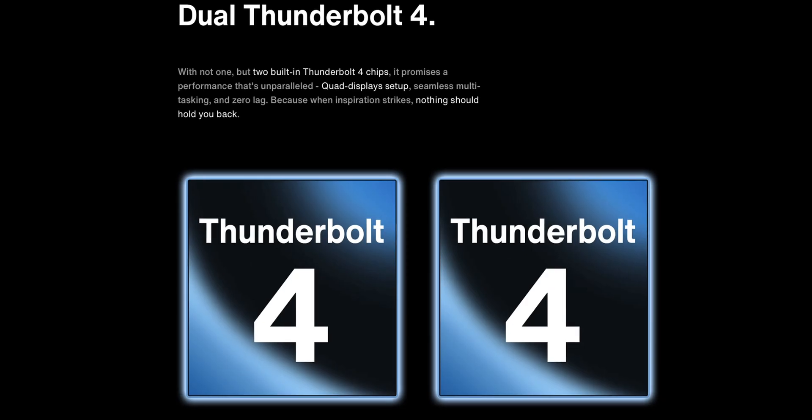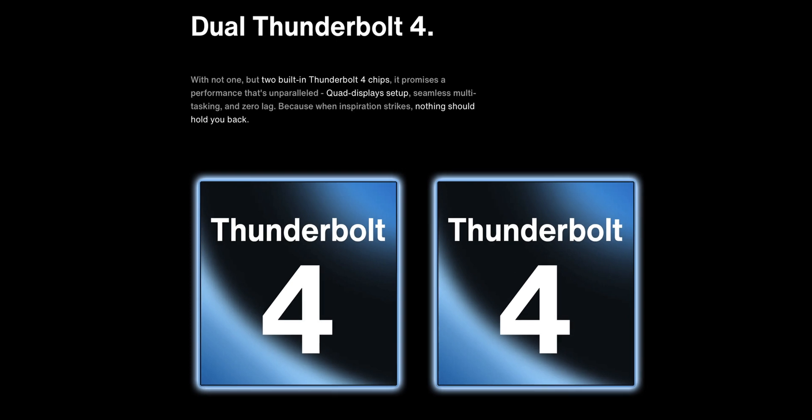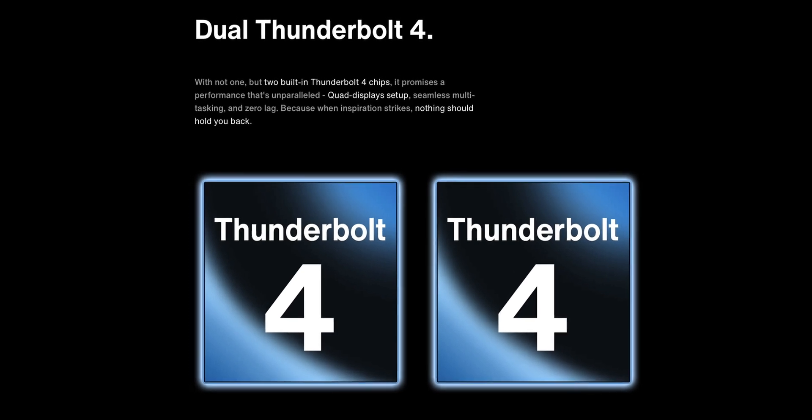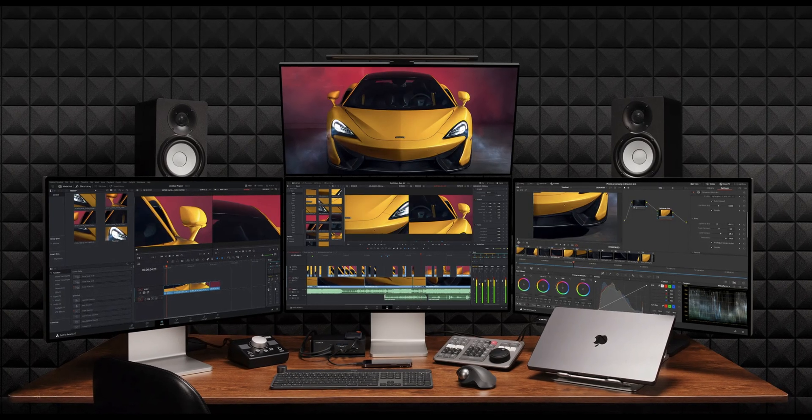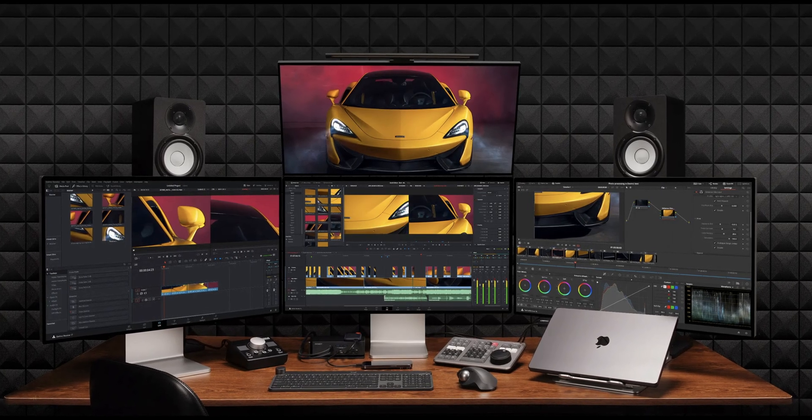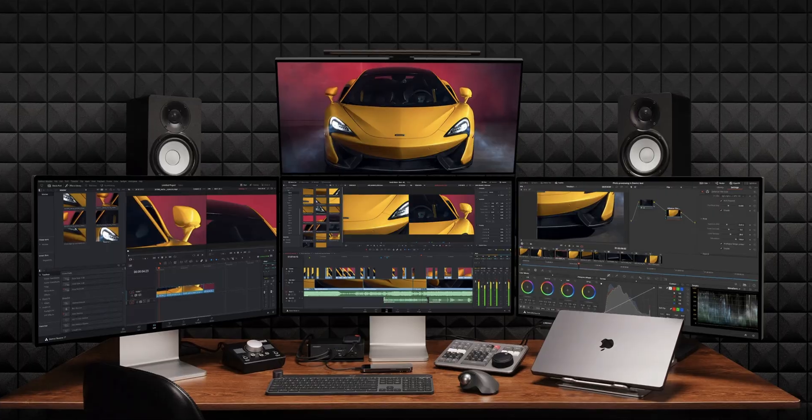By having two, not one, but two Thunderbolt 4 chips, you can have up to four displays depending on the model M-Chip your MacBook has.